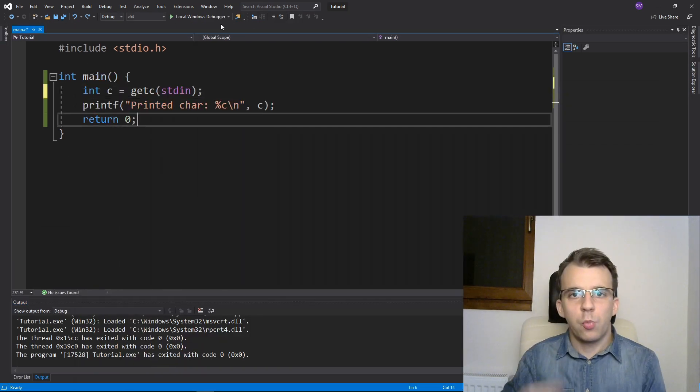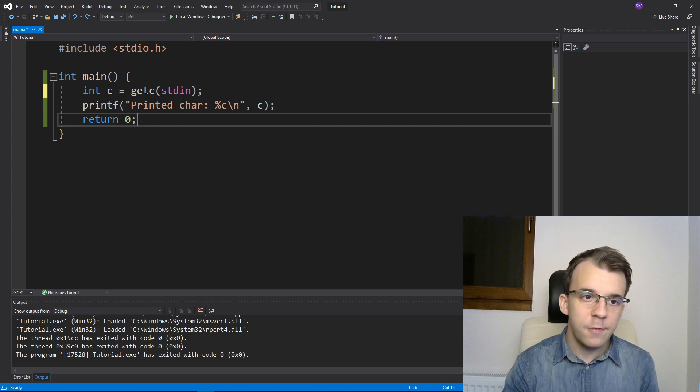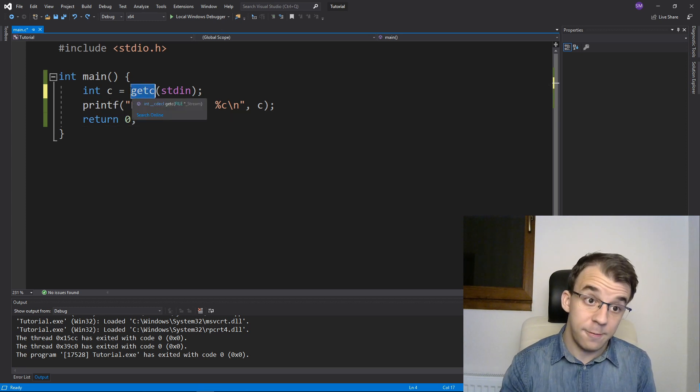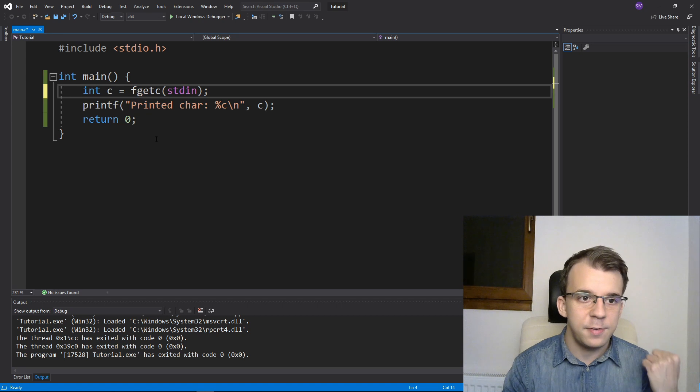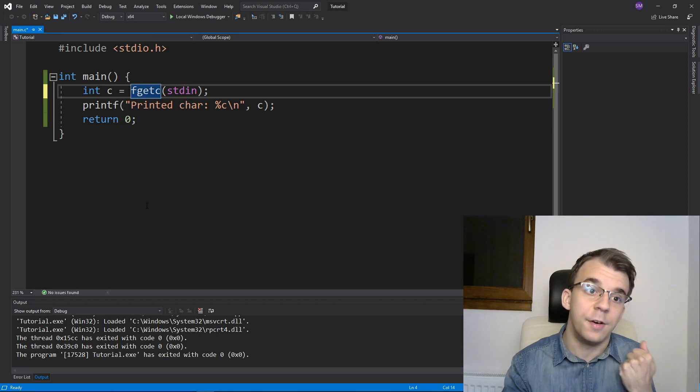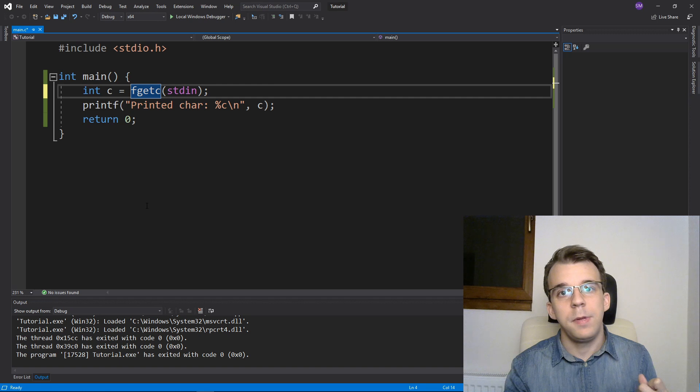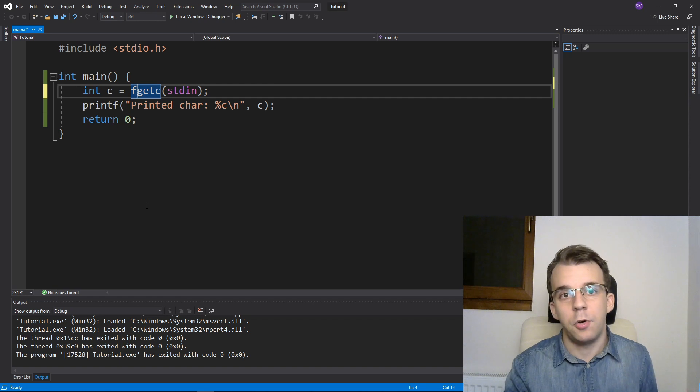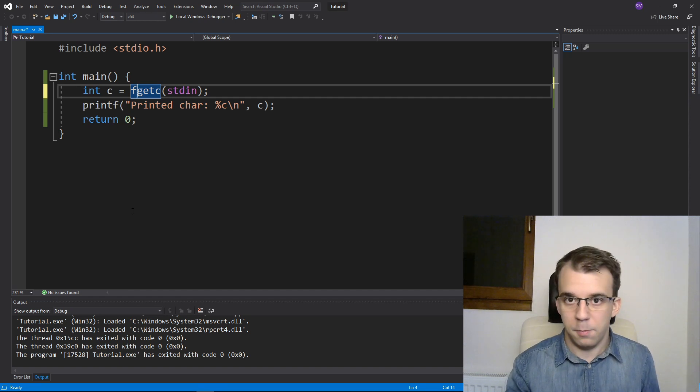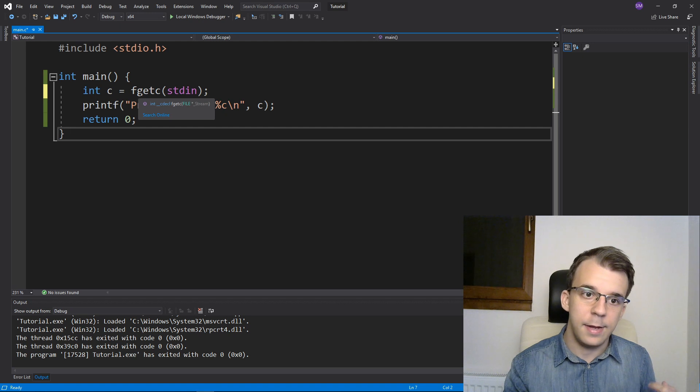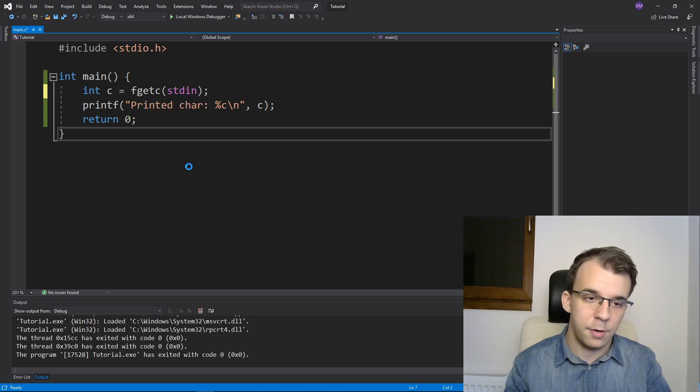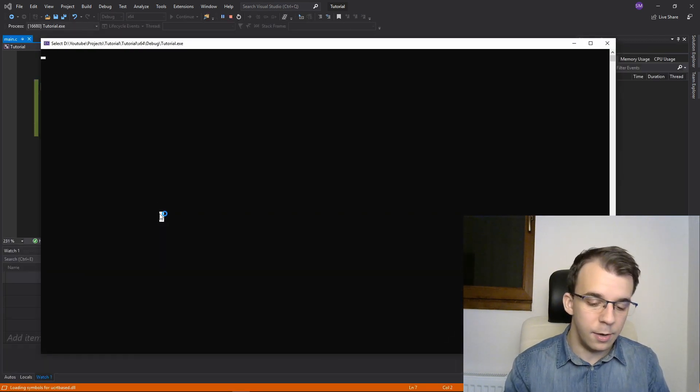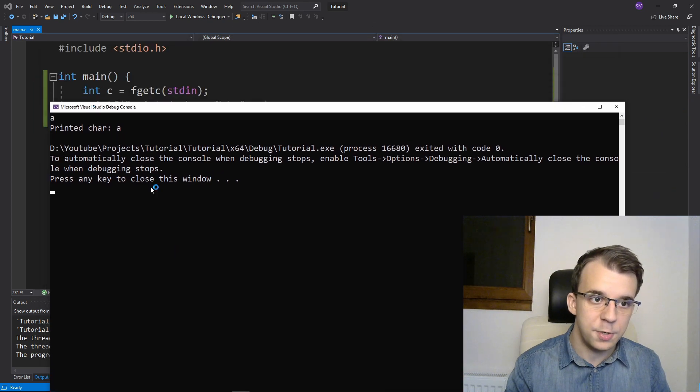And there's one other function that is equivalent to getc and that is fgetc. And for whatever reason, they are basically the same. But for some reason, getc can be a macro on certain platforms. But effectively, they all take a stream as an input here. And they're going to be virtually the same on our machine.